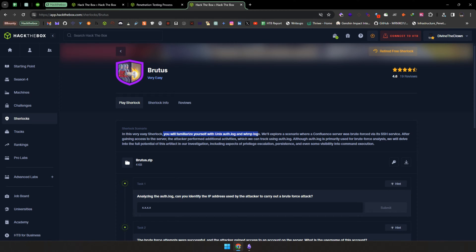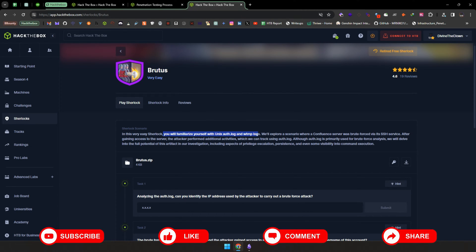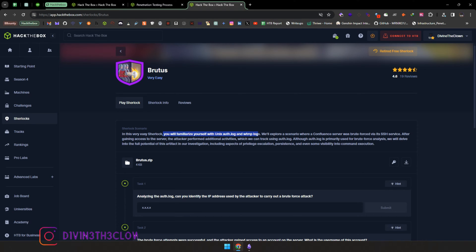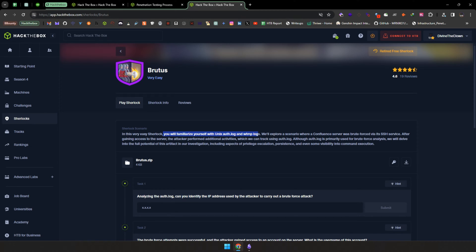We'll explore a scenario where a Confluence server was brute forced via its SSH service. After gaining access to the server, the attacker performed additional activities which we can track using auth.log. Although auth.log is primarily used for brute force analysis, we will delve into the full potential of its artifacts, including aspects of privilege escalation, persistence, and even some visibility into command executions. The server was compromised via SSH by brute forcing the username and password.